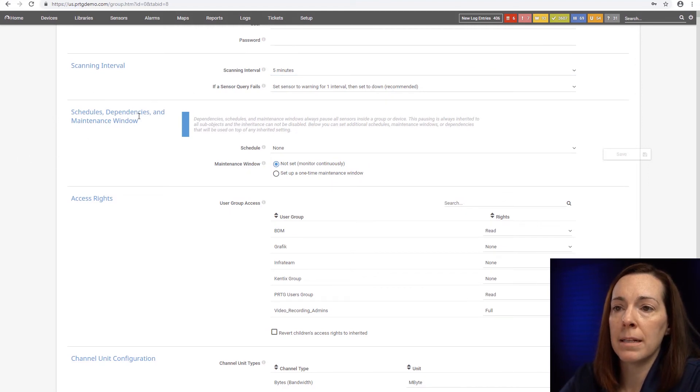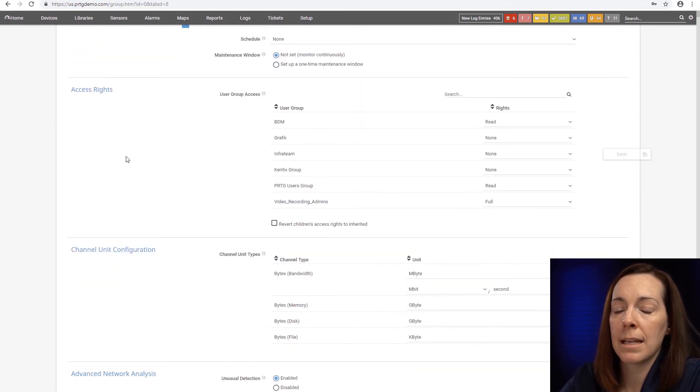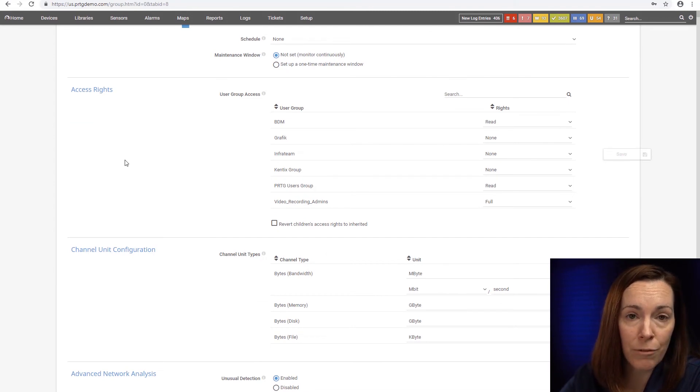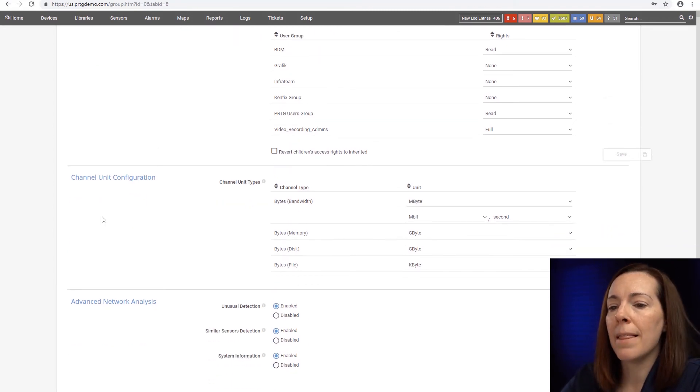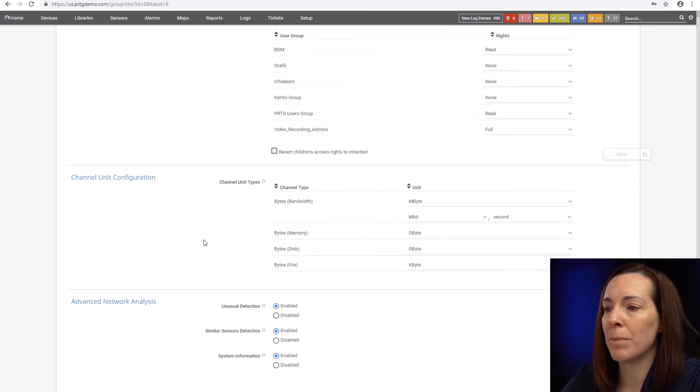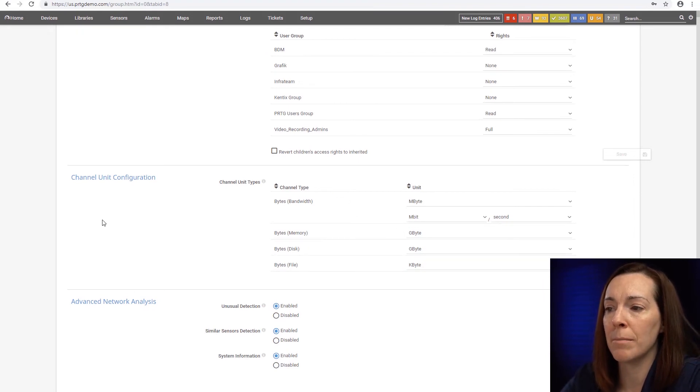A few other settings you might set throughout the device tree are scanning interval, schedules, dependencies and maintenance window, access rights because different groups you might want to get granular on permissions, and the channel unit configuration because you might want to bump it up from kilobits to megabits.